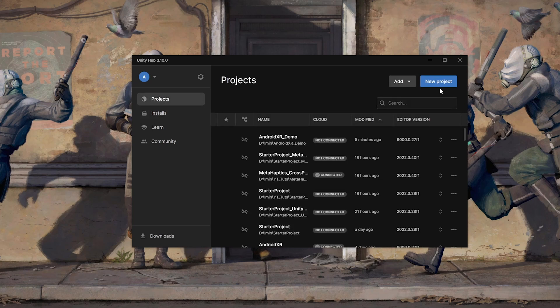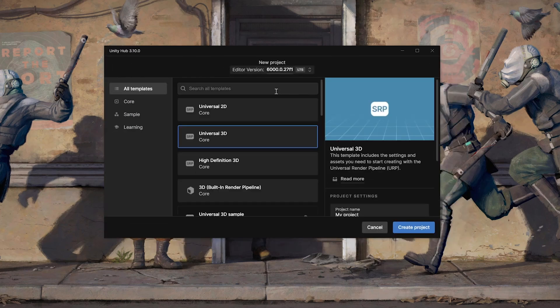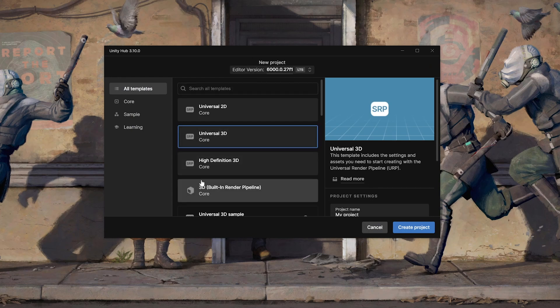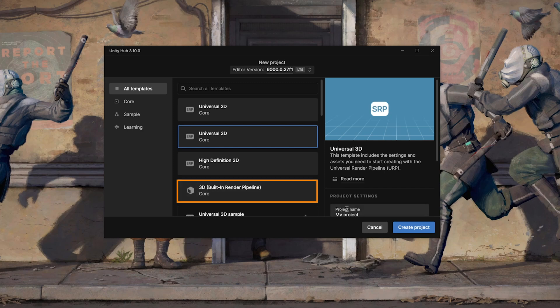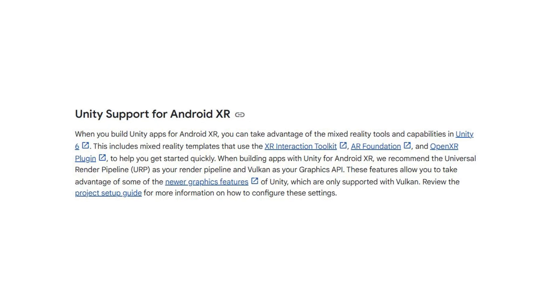Once you have your Unity Editor installed, you can navigate inside Projects, click on Create New Project. Make sure that you're using the right editor version.